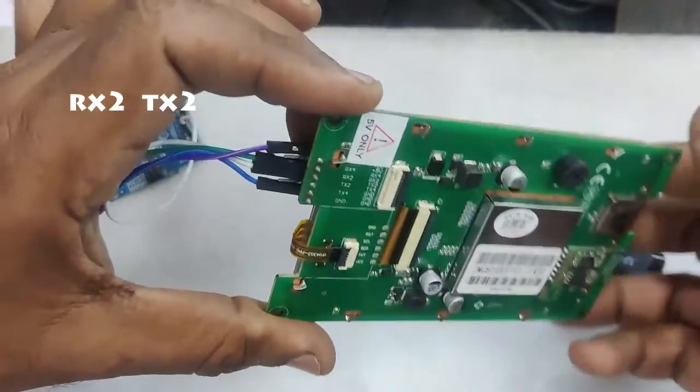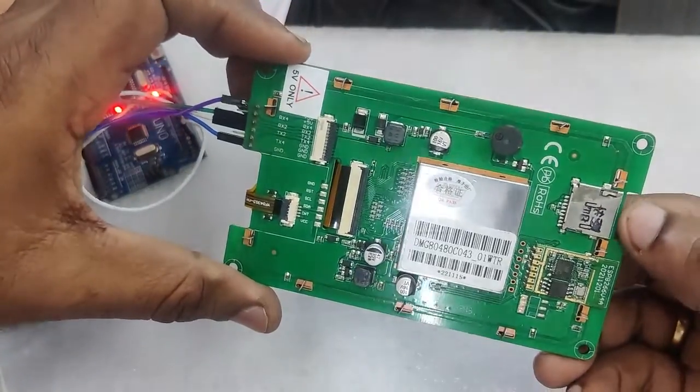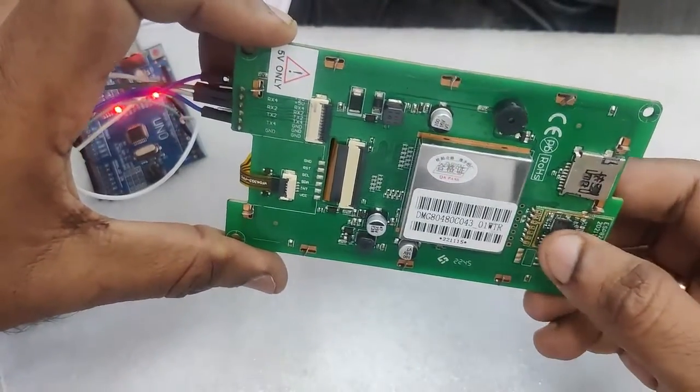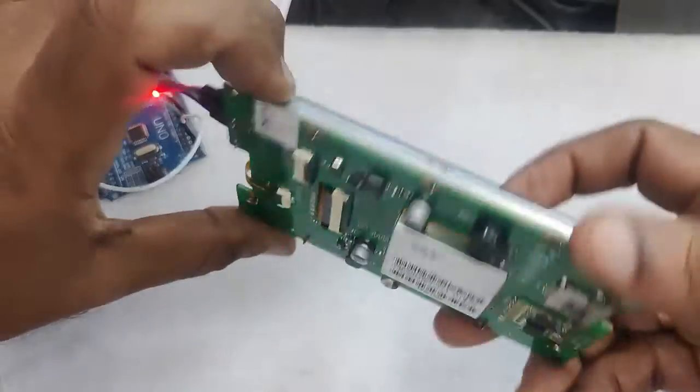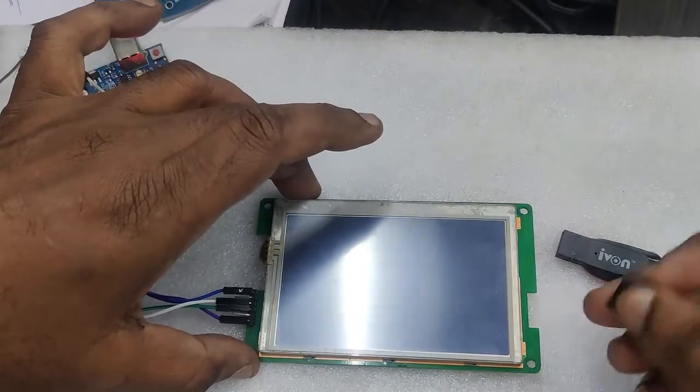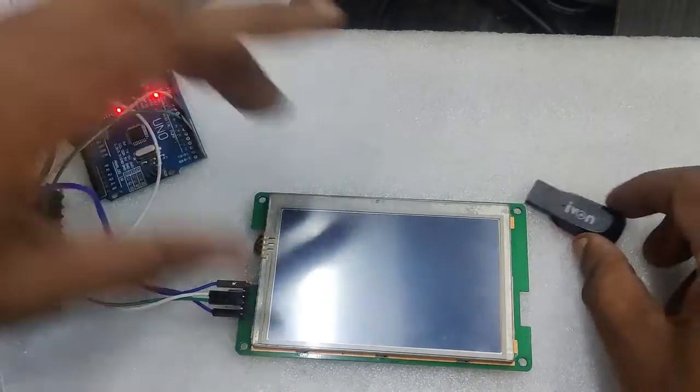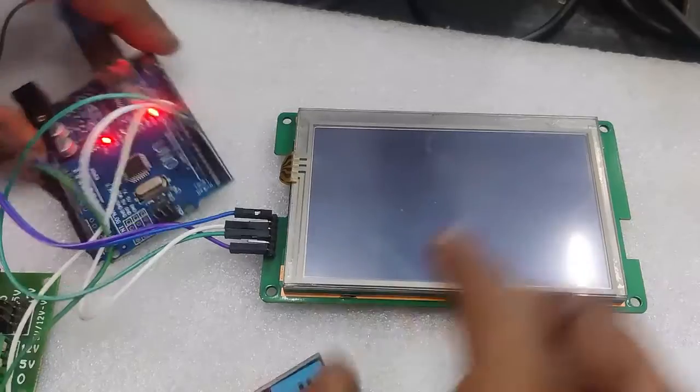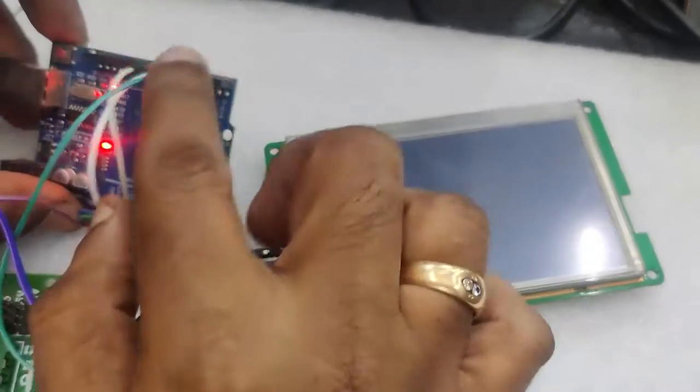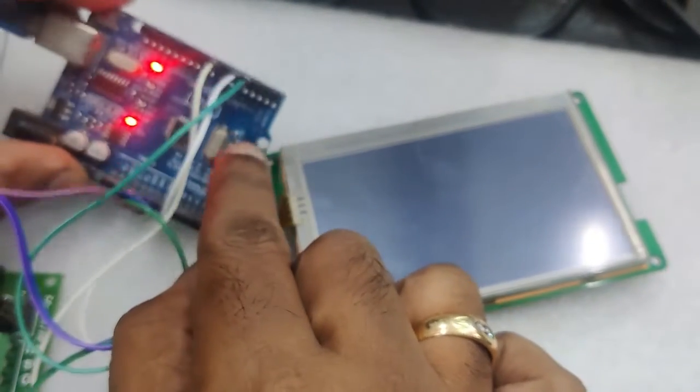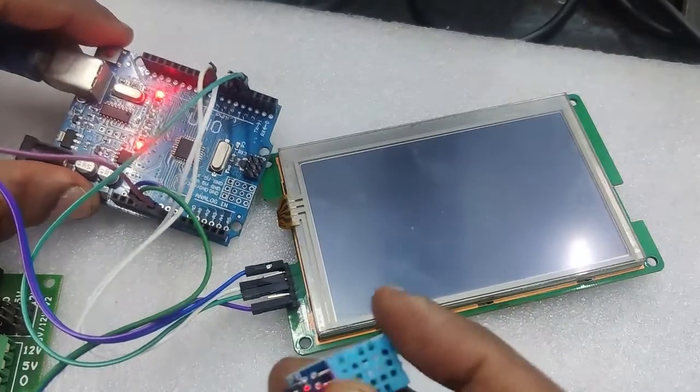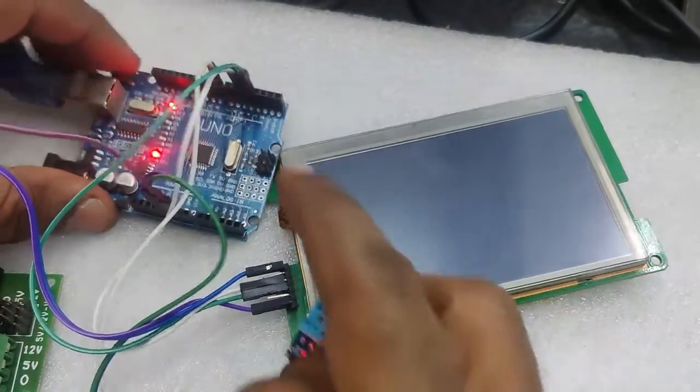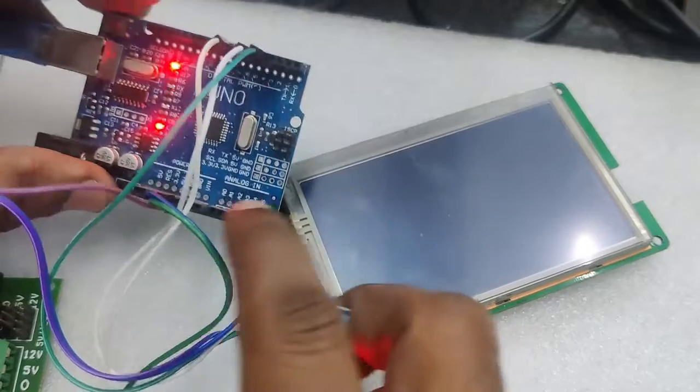We will be using SD code method to download the project file onto DWIN HMI display. In Arduino, we use software serial and declare RX and TX pins as D3 and D4, and we'll be using a separate power source for the DWIN display and Arduino.